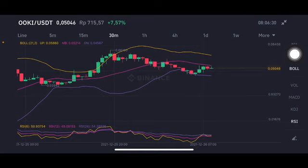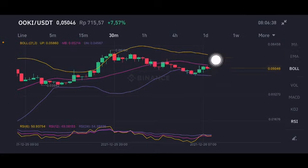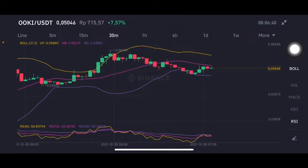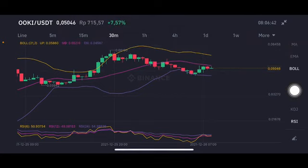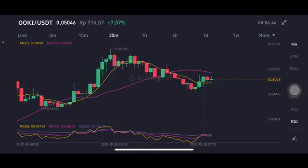Trying to go to the pink side middle band at 0.0521 USD. If it can go up, the next move is the yellow side upper band at 0.058 USD from the Bollinger Band.